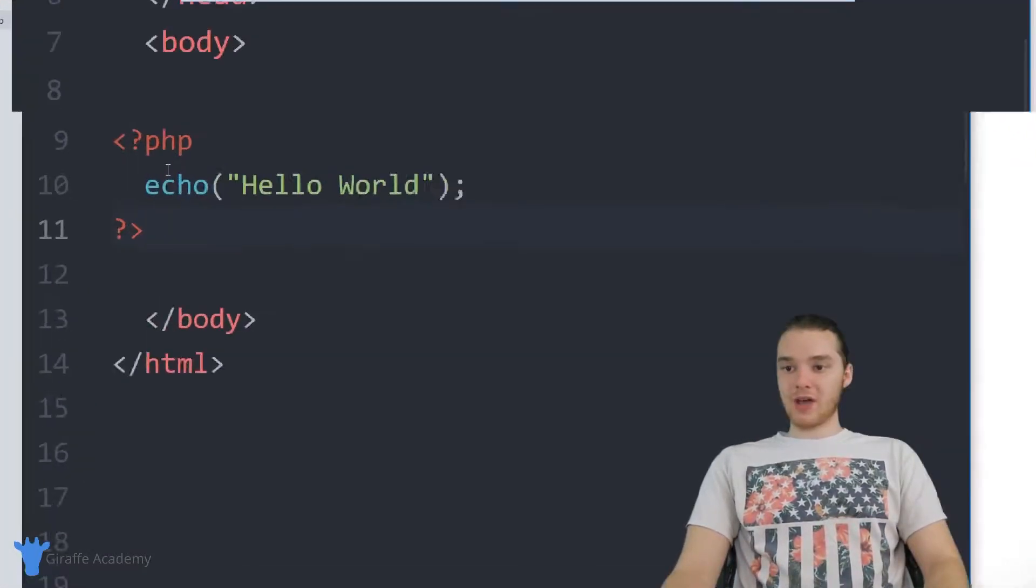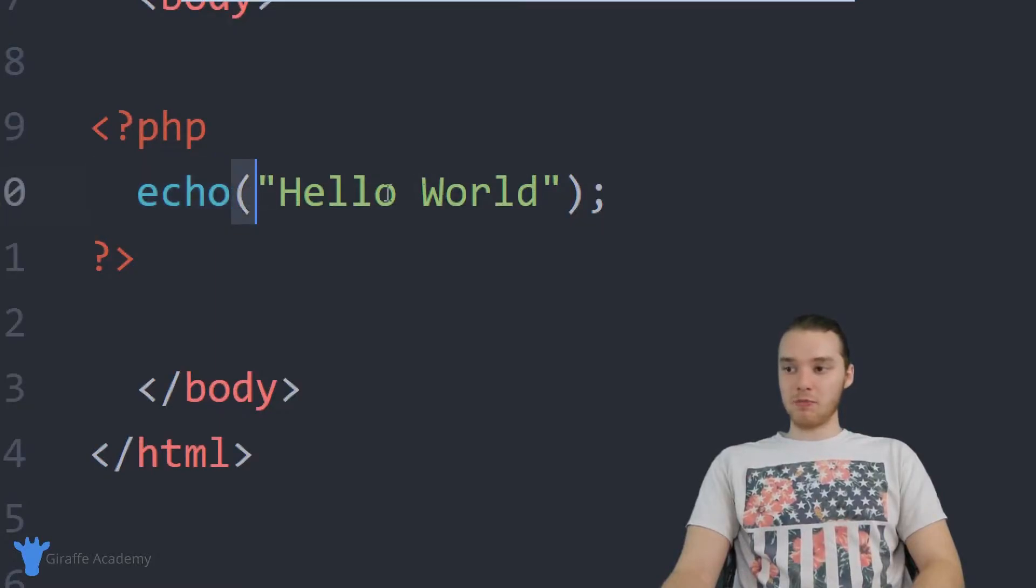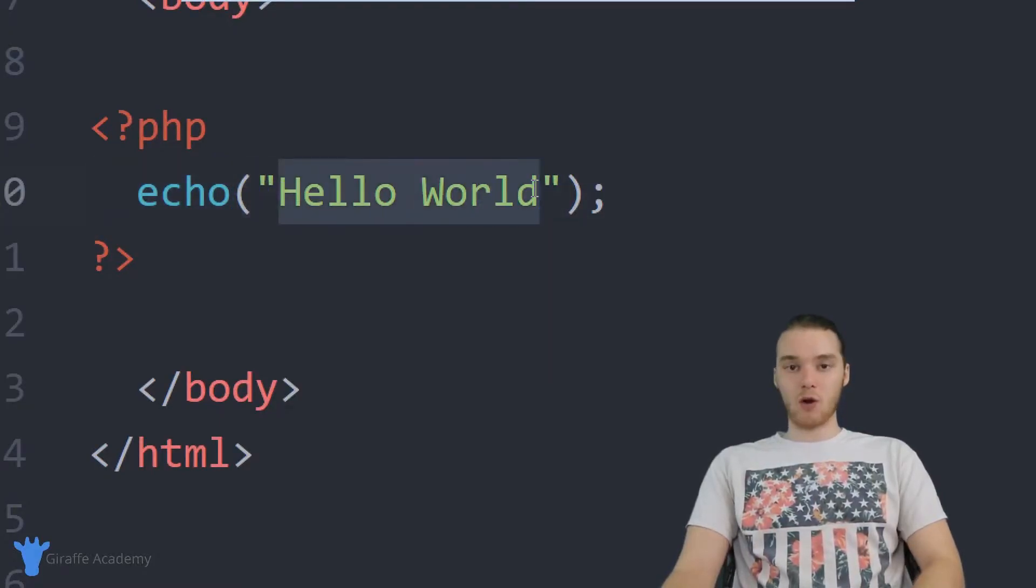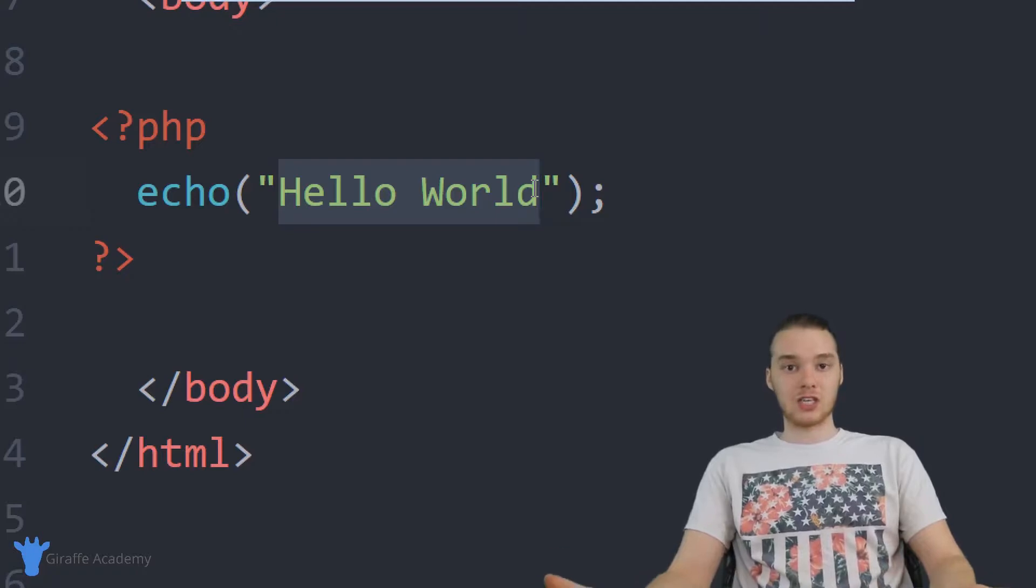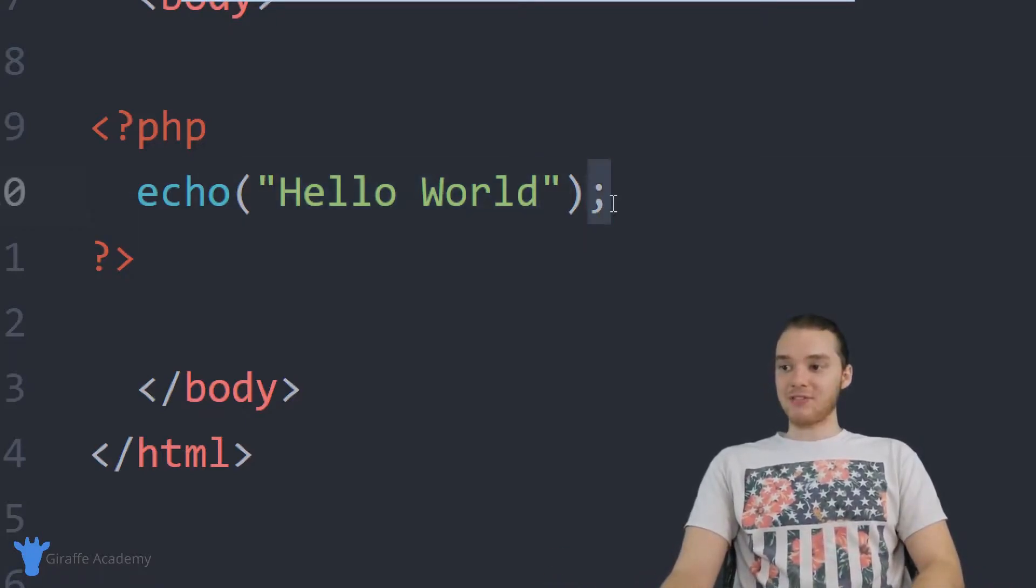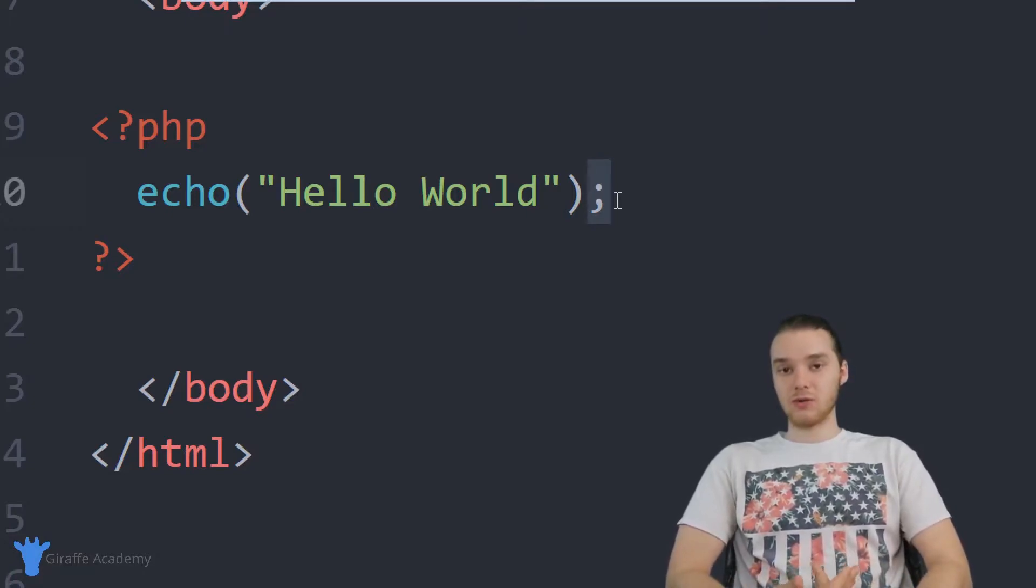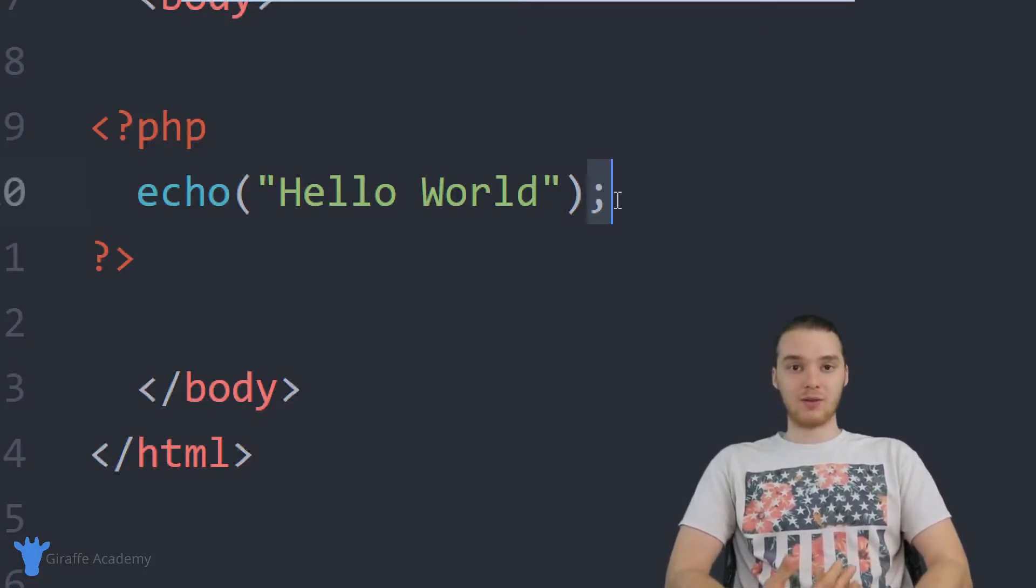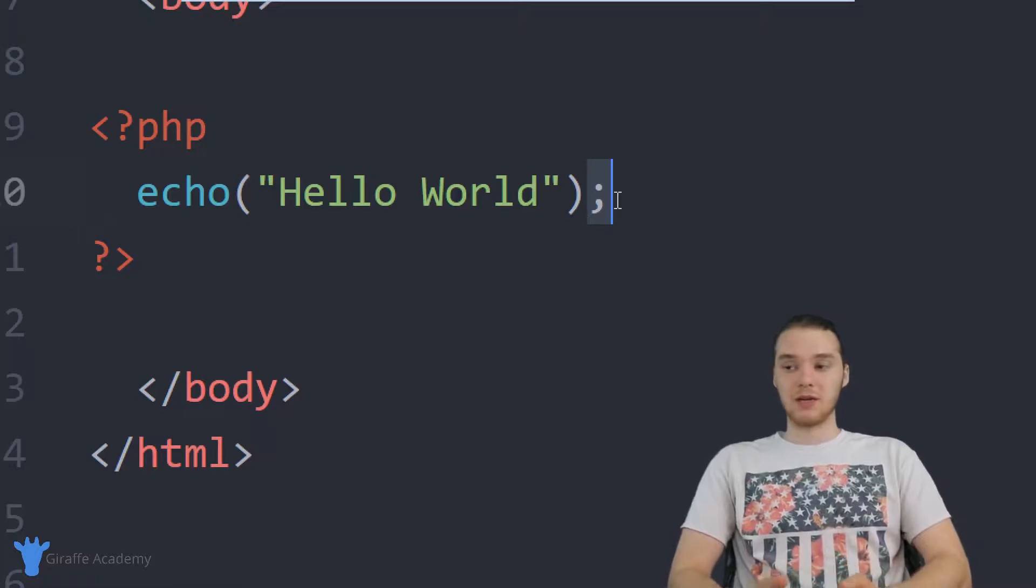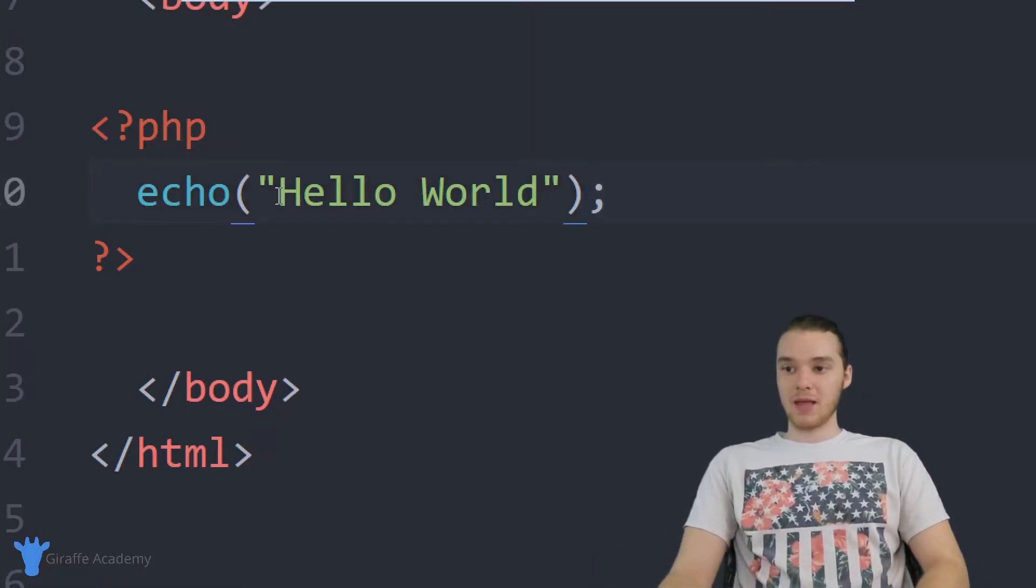The way the echo command works is I just say echo, and I can put these open and close parentheses. Then I can basically type out whatever HTML I want to put onto the screen. After this line of code, I put this semicolon. That semicolon is actually really important. Anytime we write a line of code in PHP, we want to make sure that we include that semicolon.